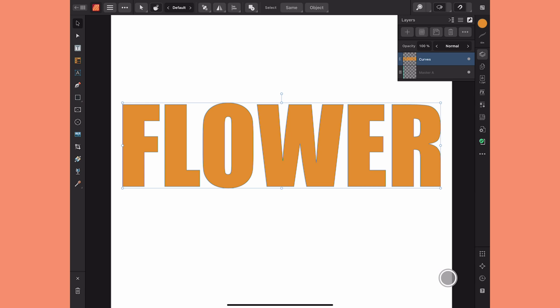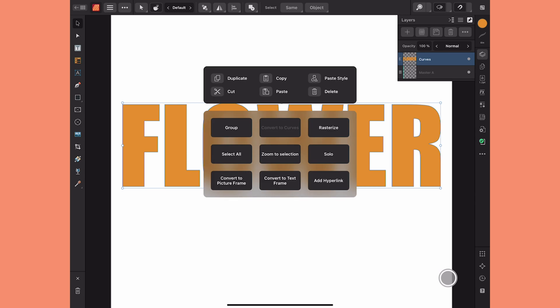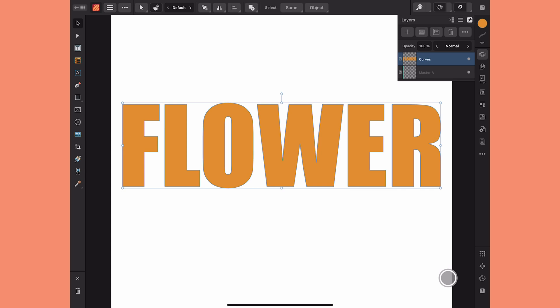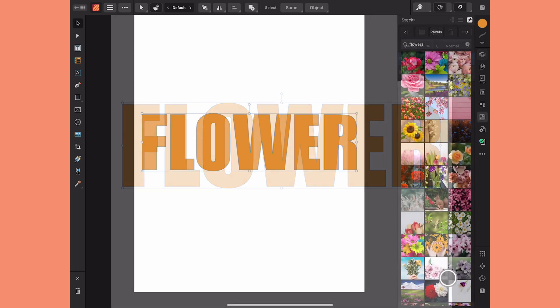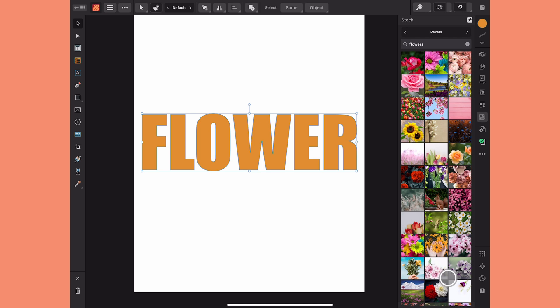From here, all I need to do is engage the quick menu and now you can see that 'Convert to Picture Frame' is an option. I'll tap that and it's changed in the layers panel to a picture frame. Now I can use this like any other picture frame.